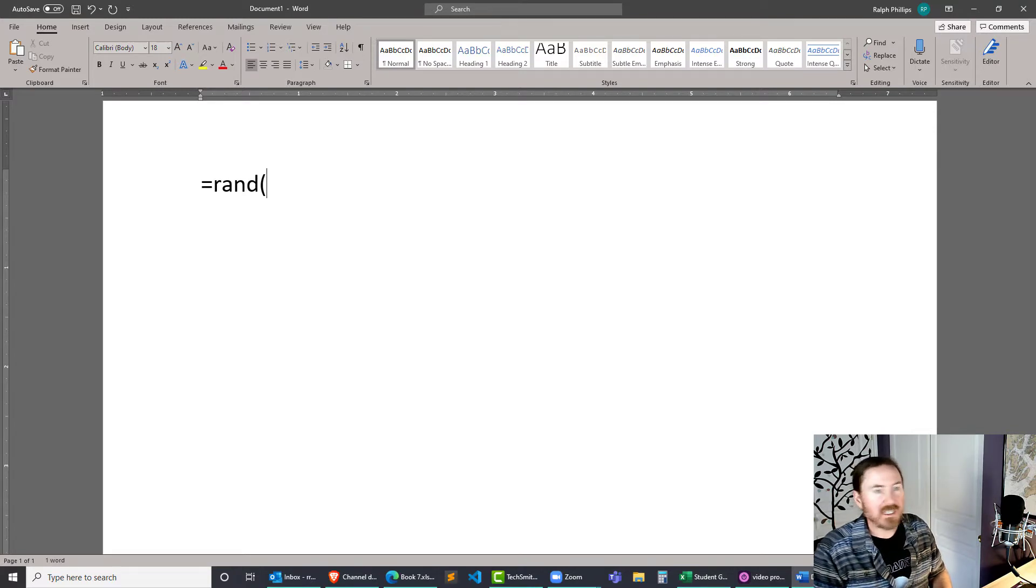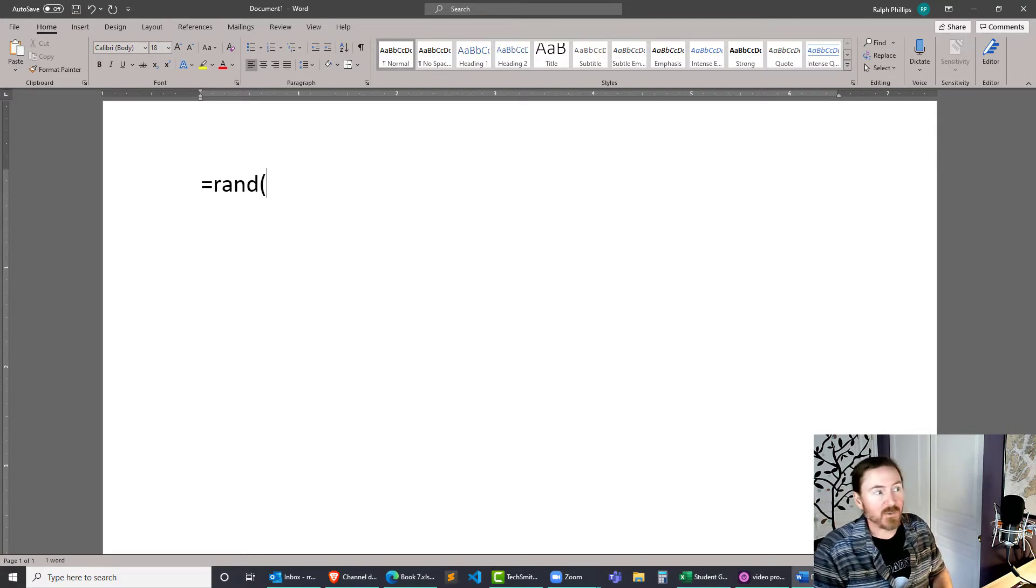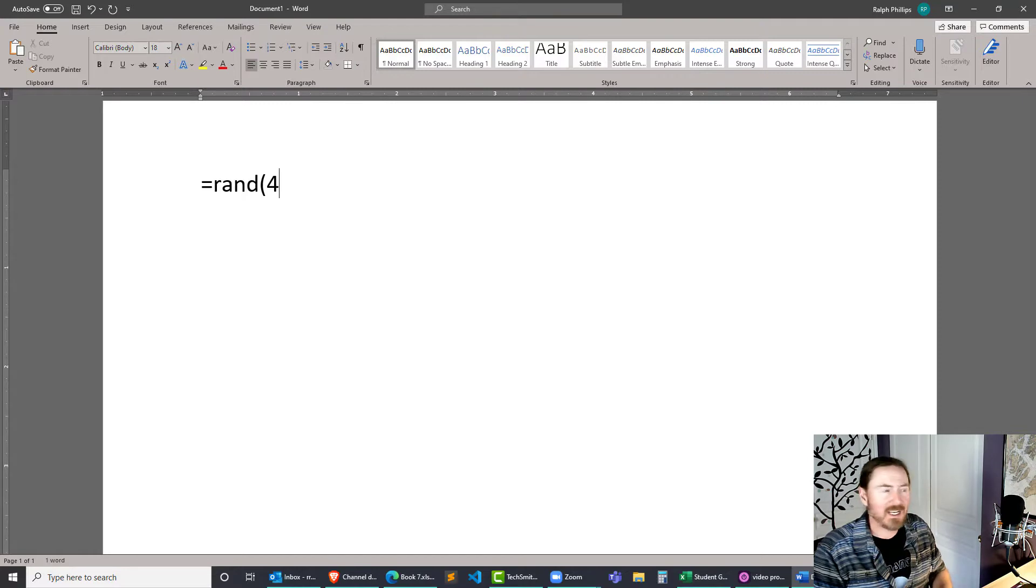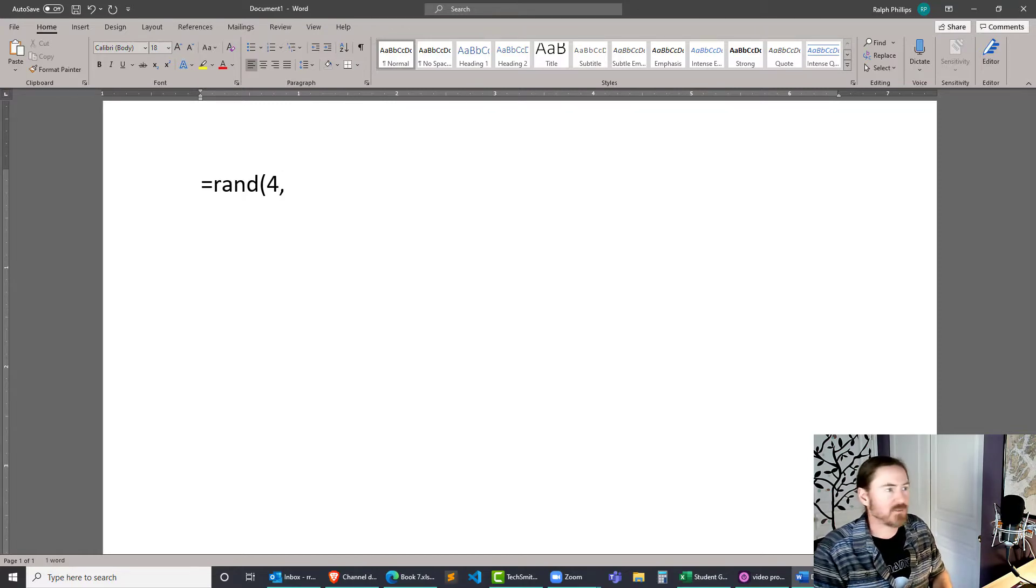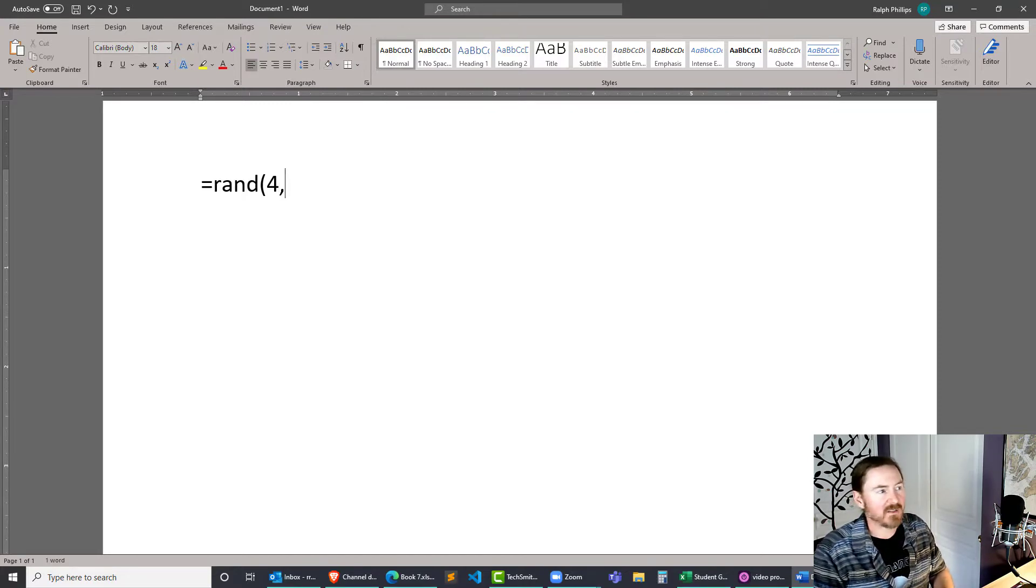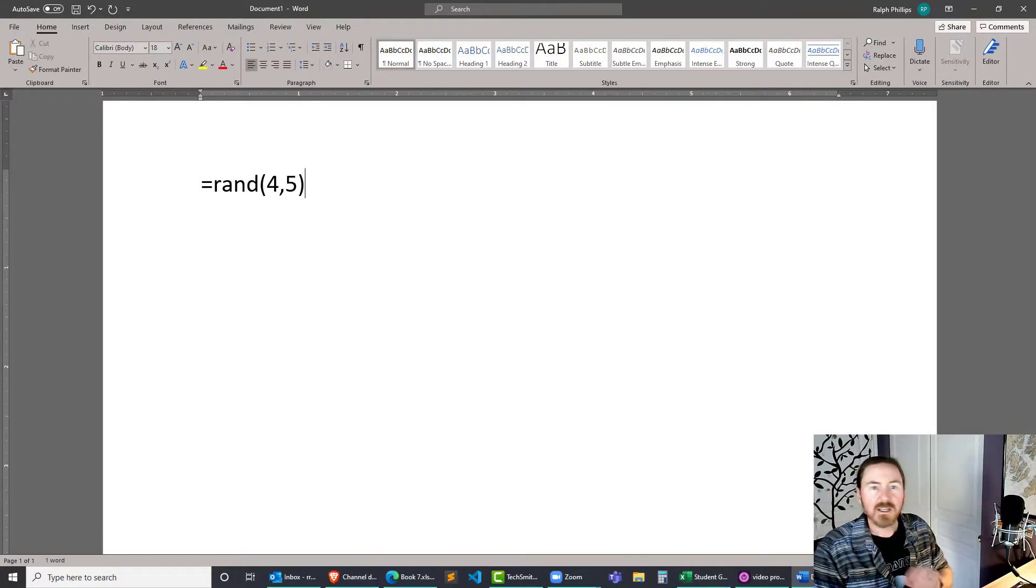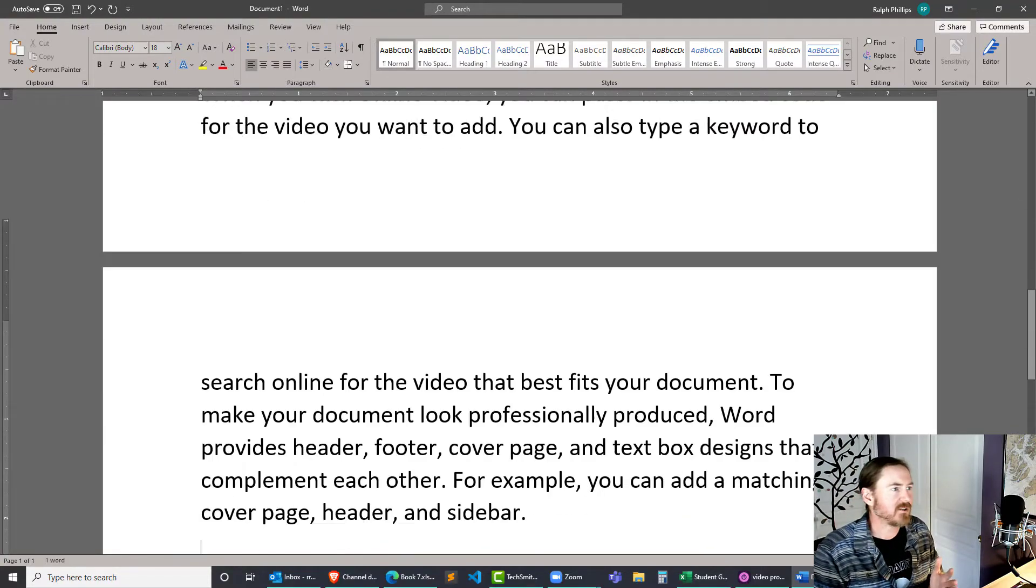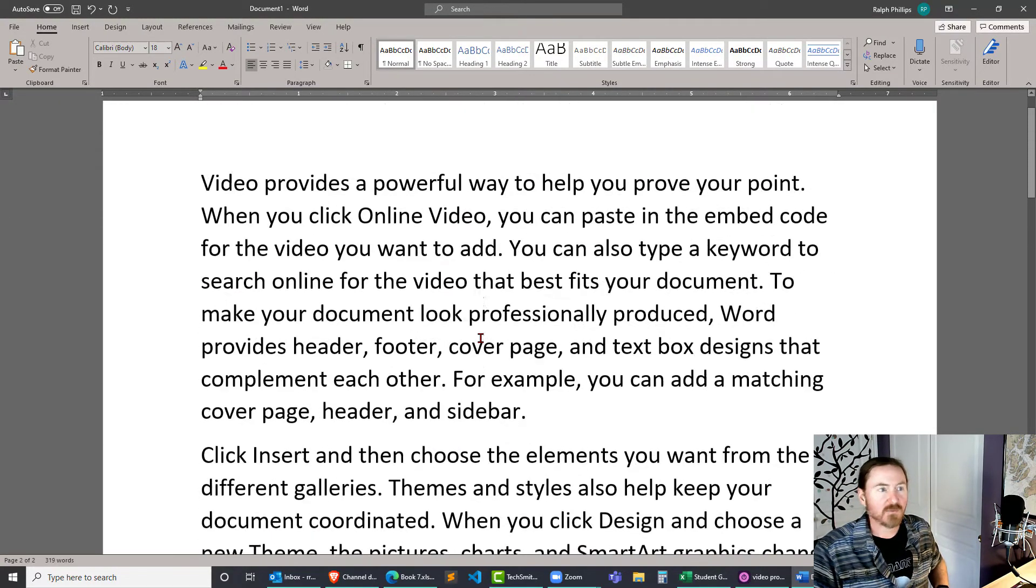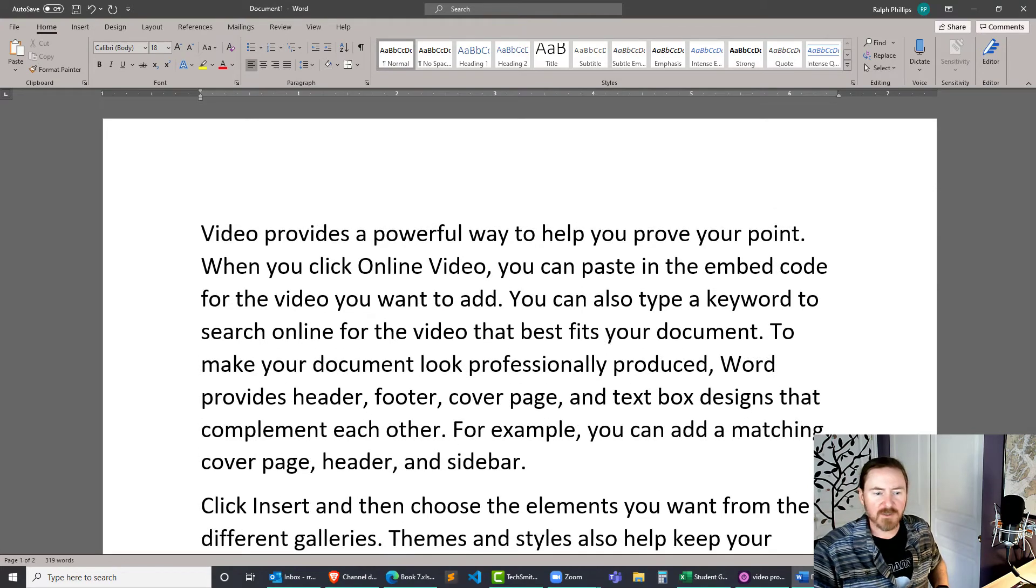The first one is the number of paragraphs, so I can say I want four paragraphs, comma, and then the number of sentences per paragraph. I'll say I want five sentences per paragraph. Closing parentheses and as soon as you press enter you're going to get some random text.